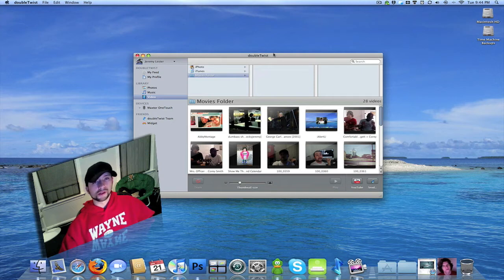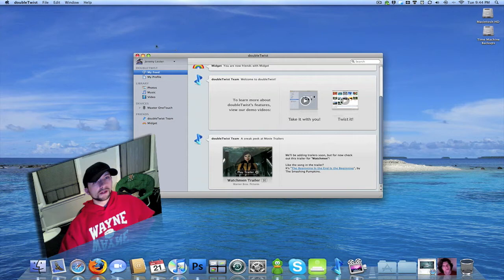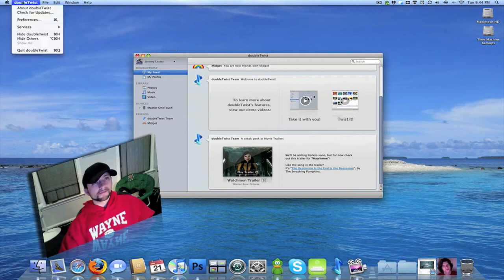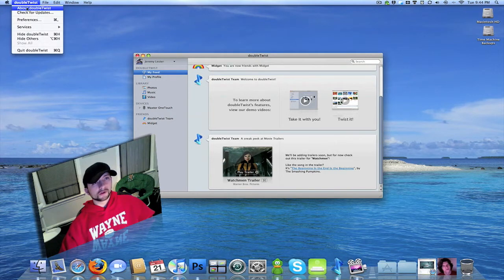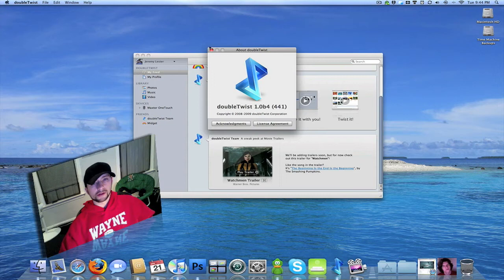I'm not really sure what those are yet, but then start up in the menu bar. This tells you a little bit about the application. It gives you your license agreement and the acknowledgements.